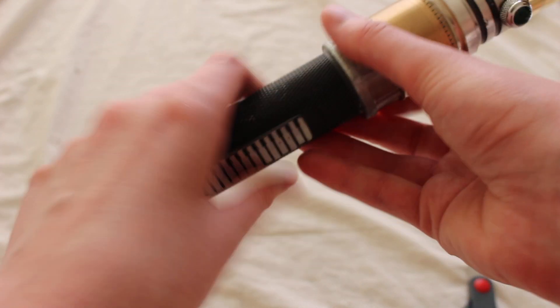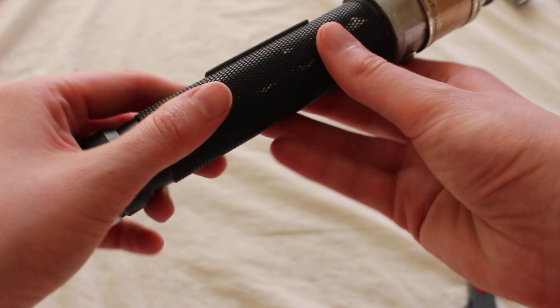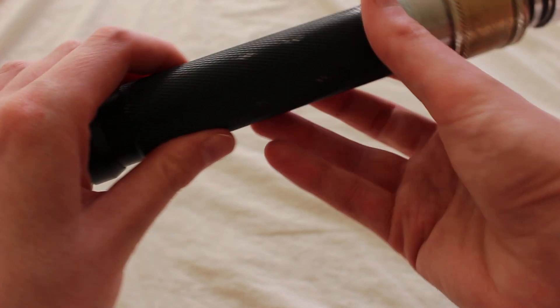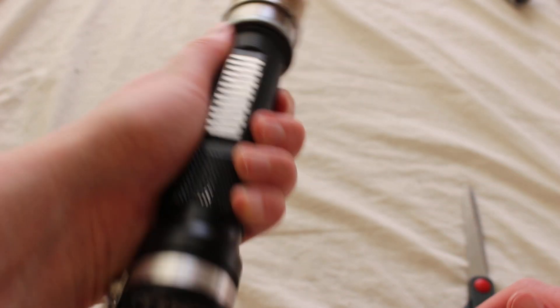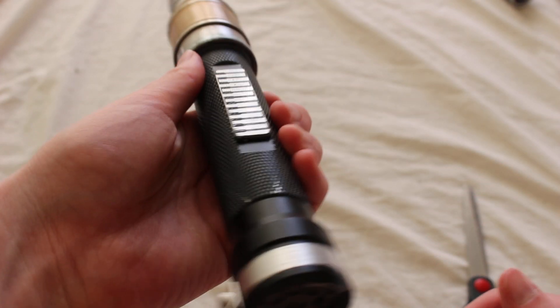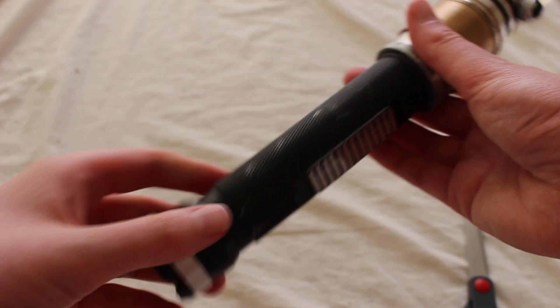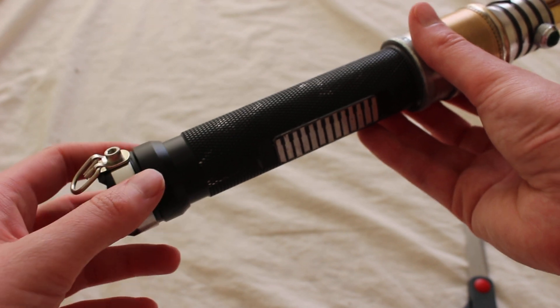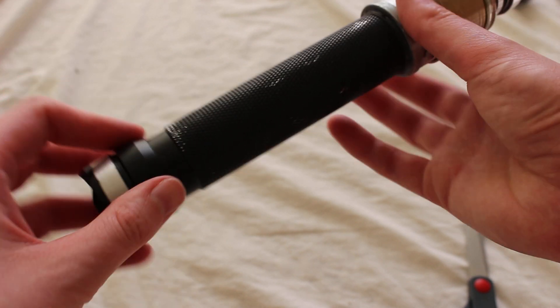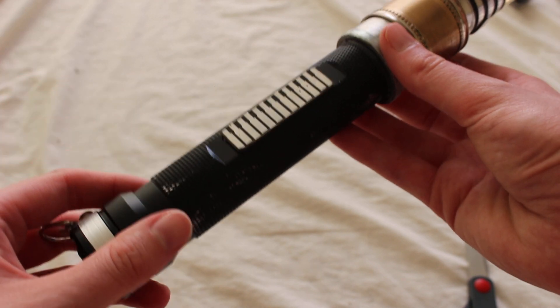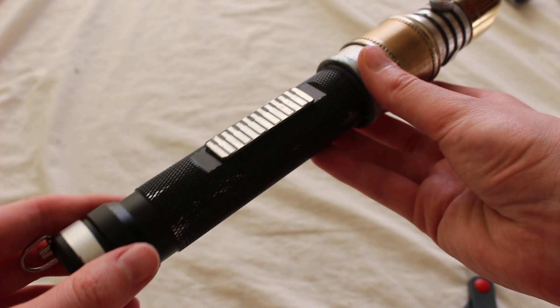So this area, kind of like this grip section, it really has like the sense of a handle. It almost reminds me of the speeder bike handle type of lightsabers. So that's pretty cool.